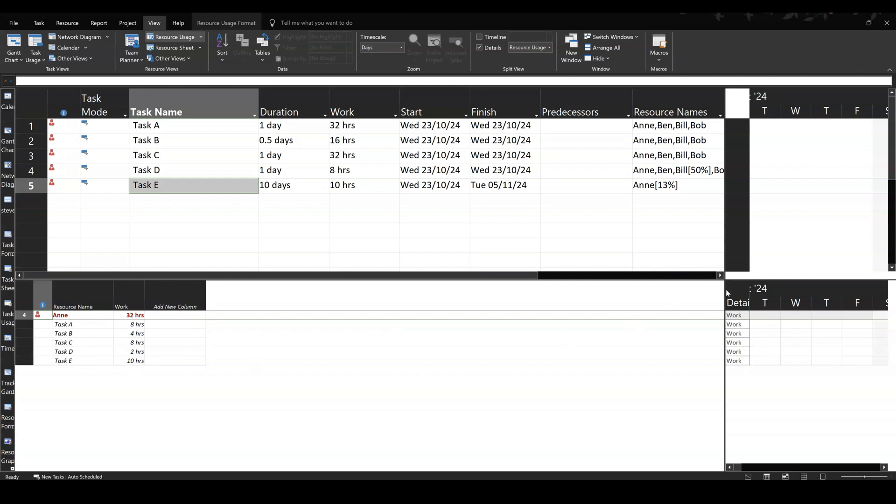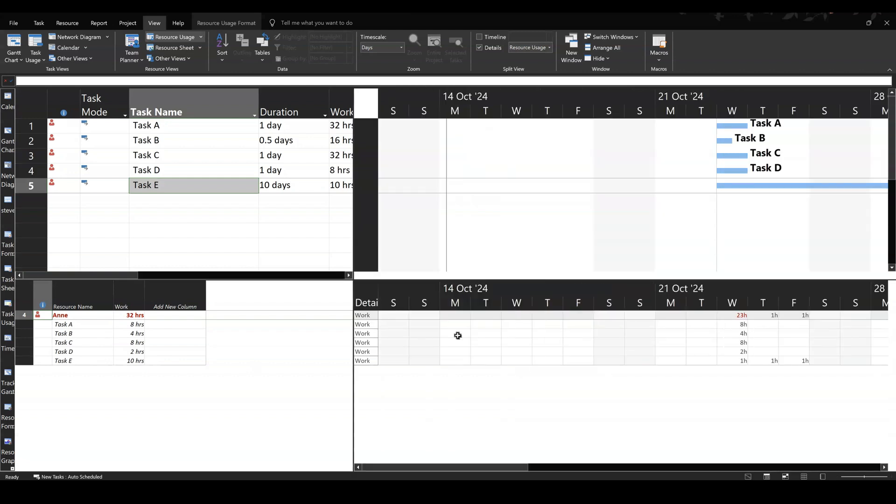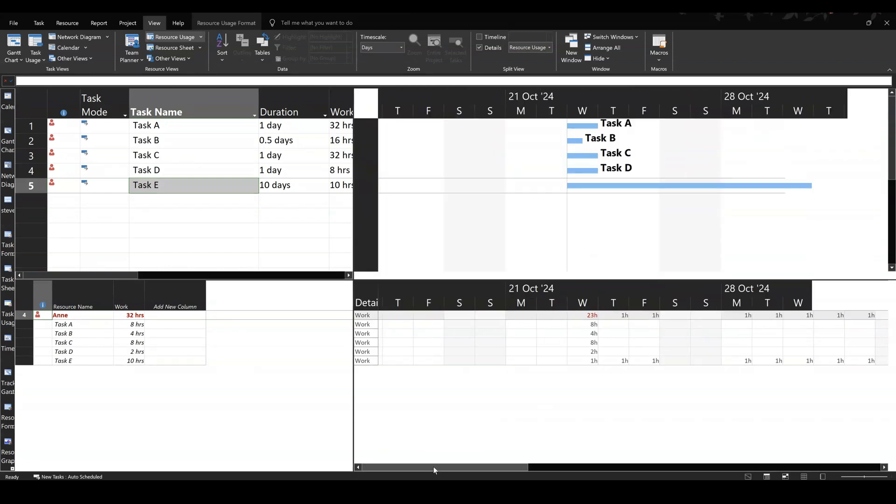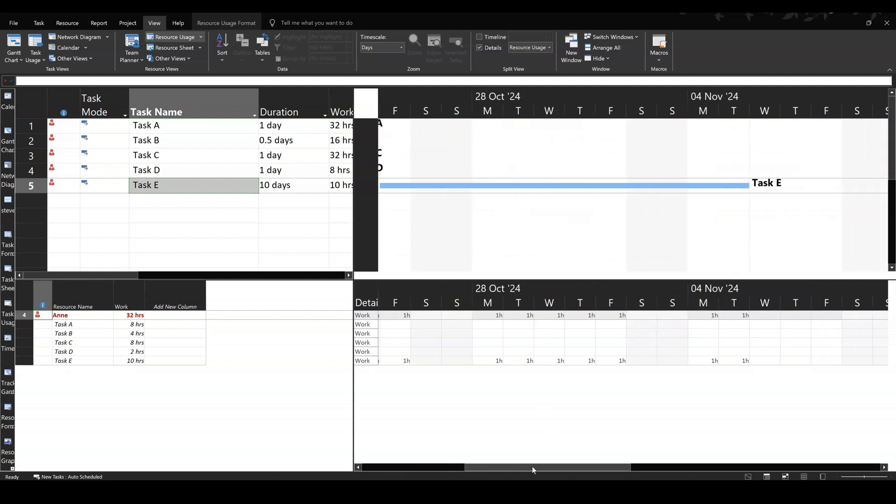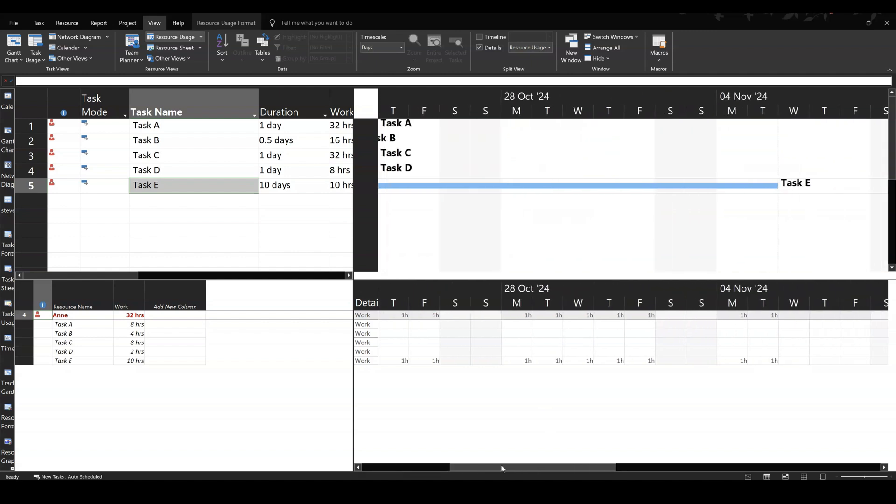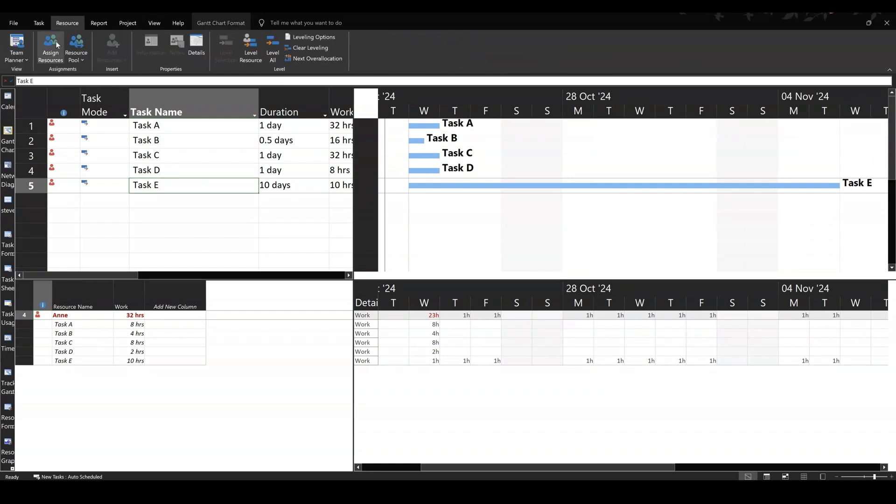Now, if I bring this screen back over so you can see it, and come across so we can see the actual breakdown of that. So it's just one hour per day on that task. That's what that's doing.